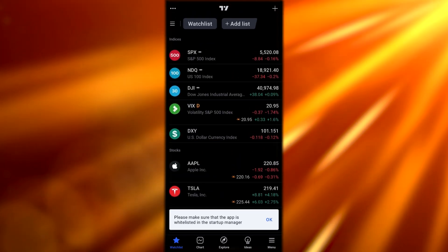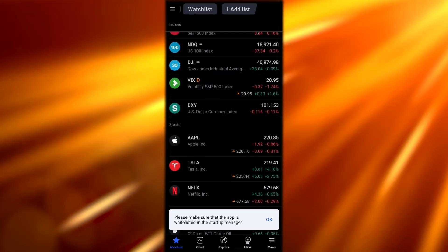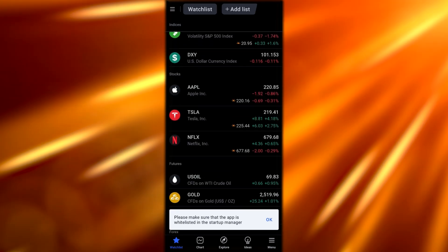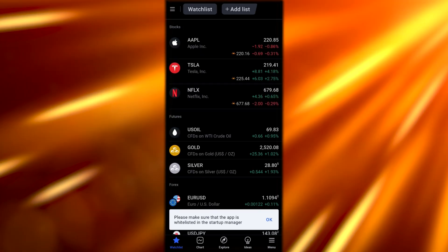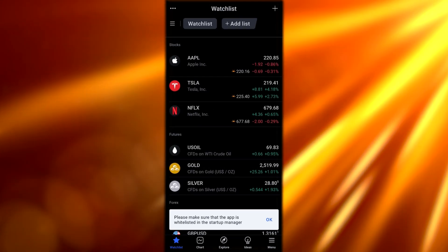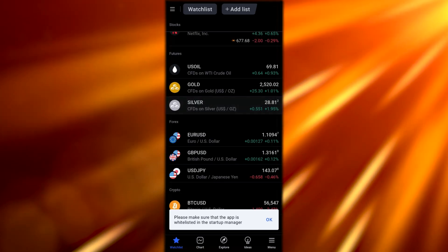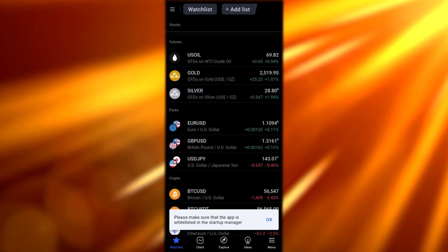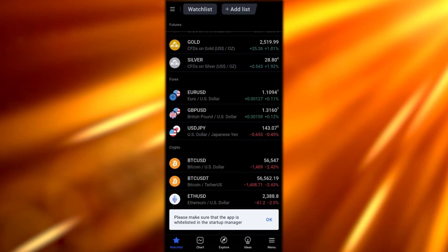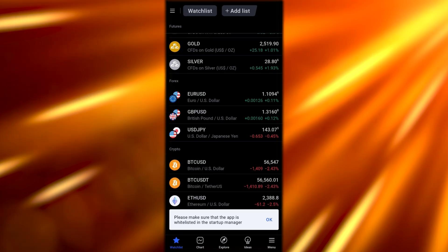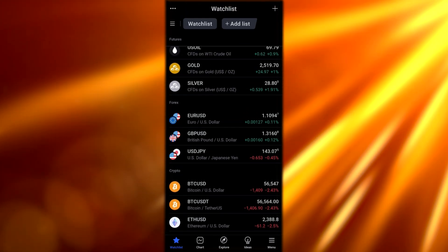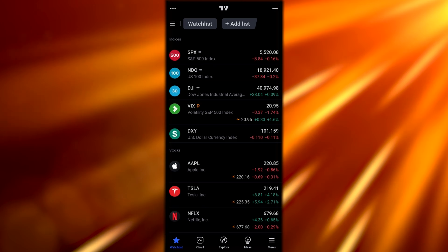As you can see, we have stocks like SPX, NASDAQ, and other company stocks such as Apple, Tesla, and Netflix. We have futures such as U.S. oils, gold, and silver. We have forex trading, which is currency trading, and we even have crypto as well.